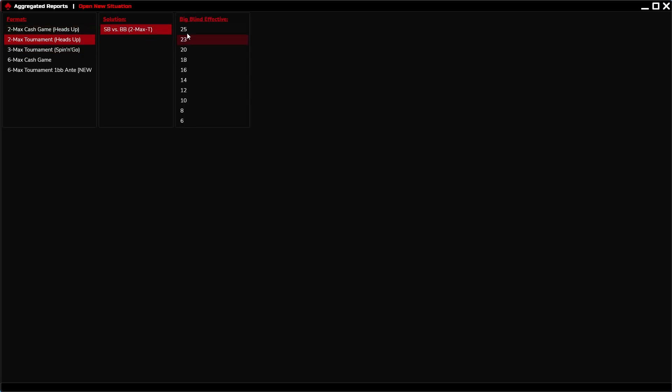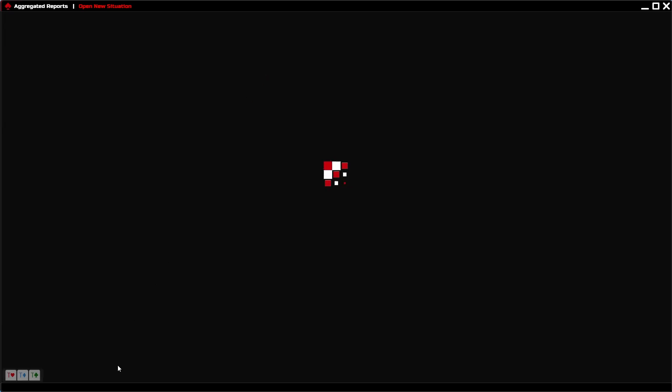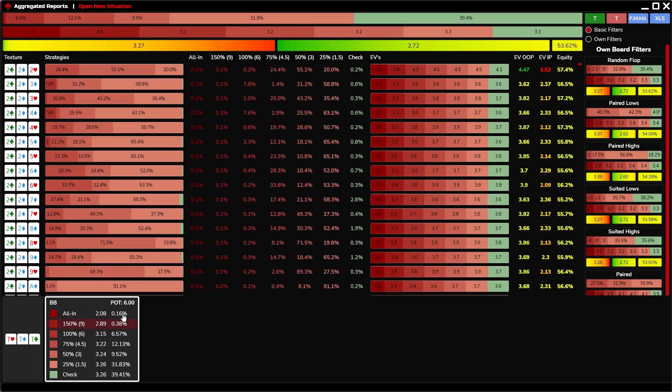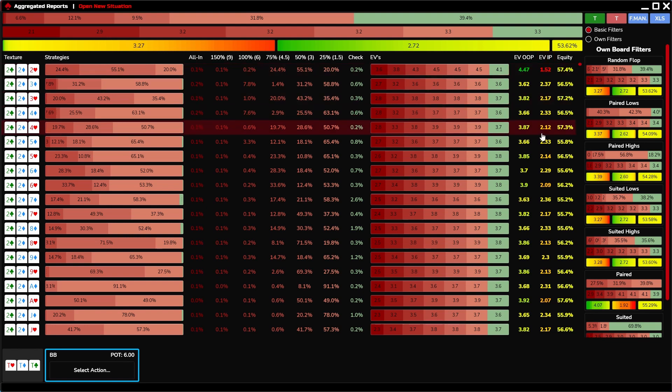Now, we look at the aggregated reports. In aggregated reports, you also choose format, solution, BB effective, and the preflop action. All possible flops with strategies, expected values, EV OOP, EV IP, and equity are displayed.